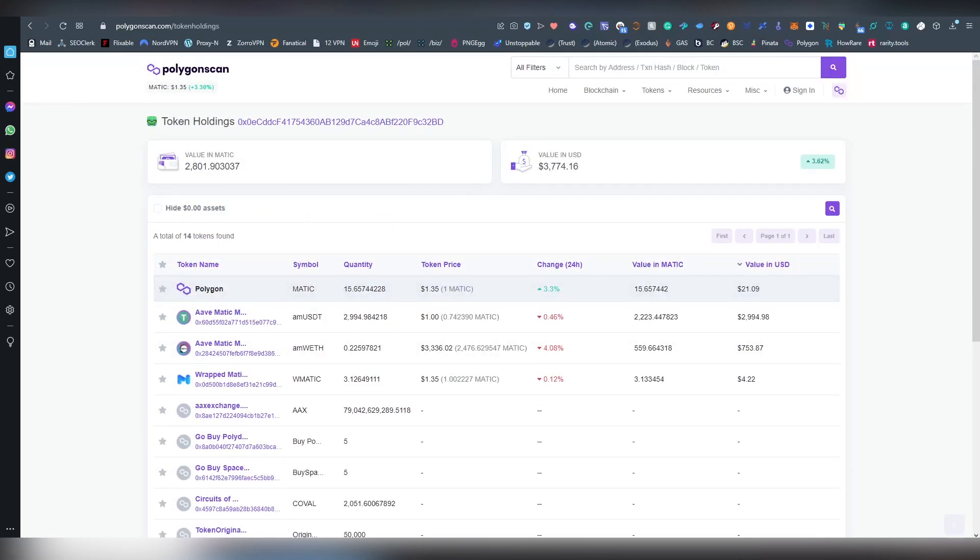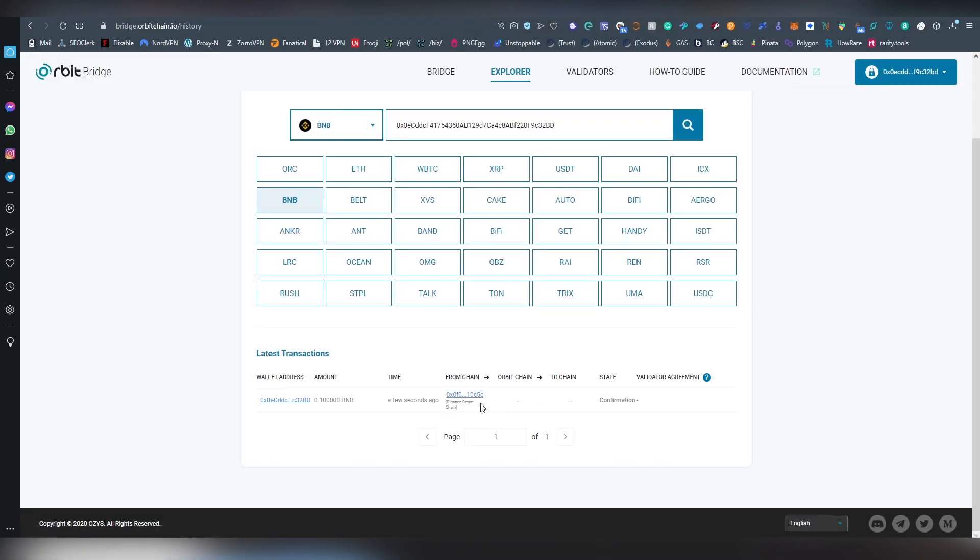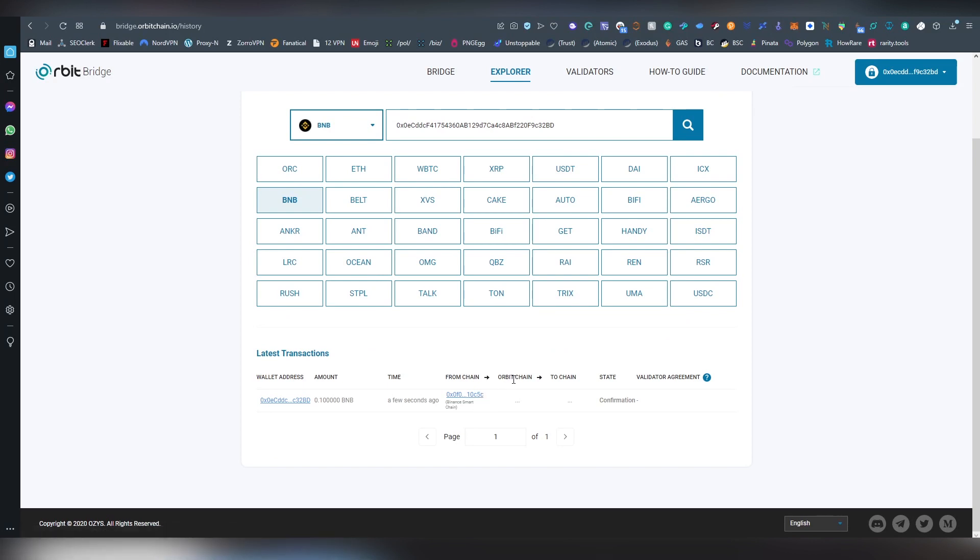It usually takes up some time to basically get up there. So far not yet. And the transaction has at least confirmed on the Binance side of things. Now it goes to the orbit chain and there it confirmations there. And then it will be ending up on Polygon.